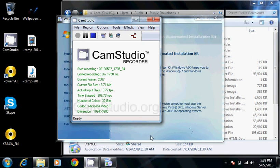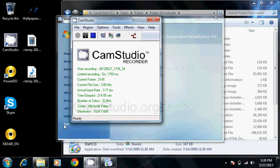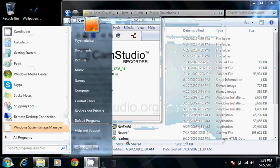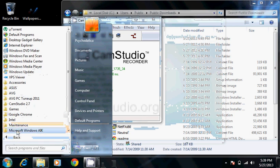And now we're gonna exit this. Start, all programs, Windows AIK.